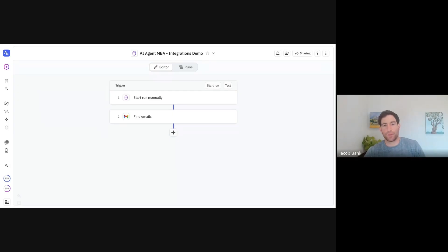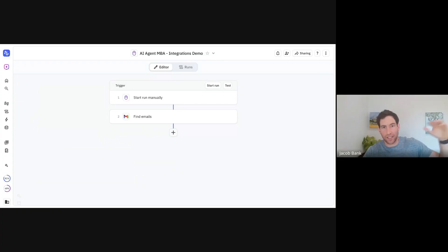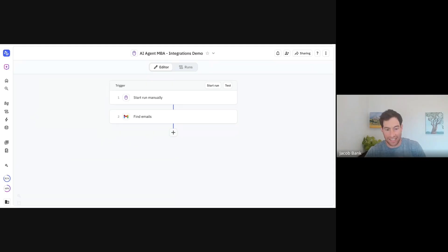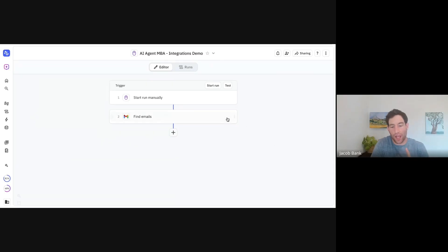That's the first example of a find step — finding a list of emails that match given criteria. You could imagine: find all the records in my CRM where the deal size is above X, find all the events in my calendar that are with high priority external guests, et cetera. That's that class of finding stuff.